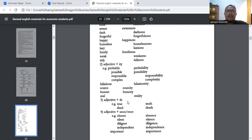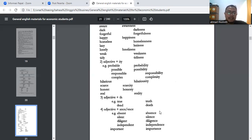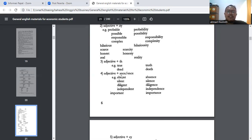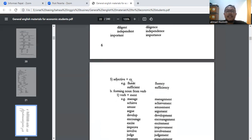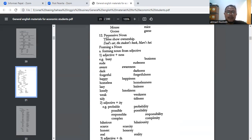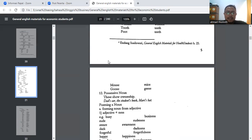Bisa juga adjektif ditambah -th: true → truth (benar → kebenaran), dead → death (mati → kematian). Bisa juga adjektif plus -ance atau -ence: absent → absence, silent → silence, diligent → diligence, independent → independence (merdeka → kemerdekaan), important → importance (penting → kepentingan). Bisa juga adjektif plus -cy: fluent → fluency, sufficient → sufficiency. Itu cara membuat kata benda dari kata sifat.